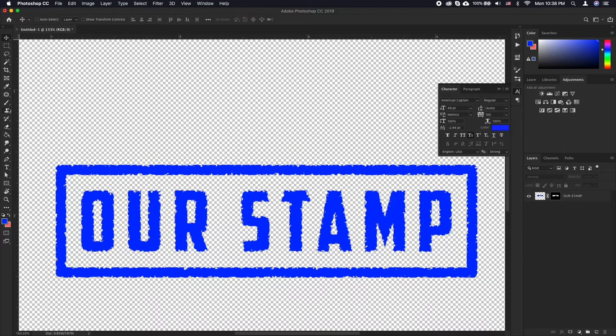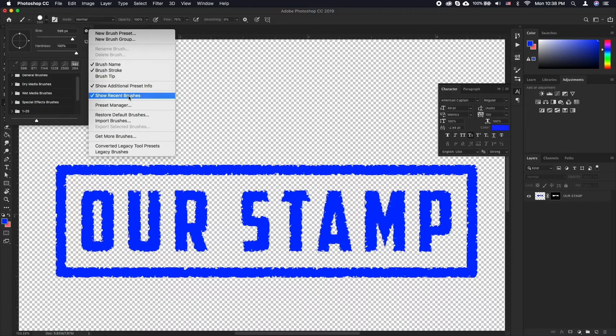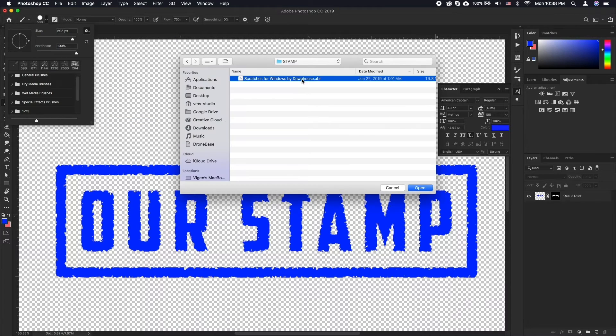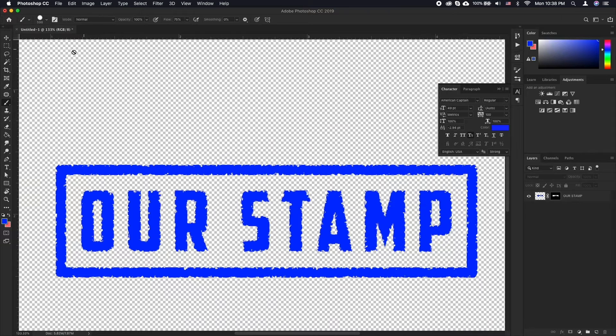Select the brush tool, click on the brush preset picker icon and click on the gear icon. Select Import Brushes, navigate to our brush preset file and click OK.